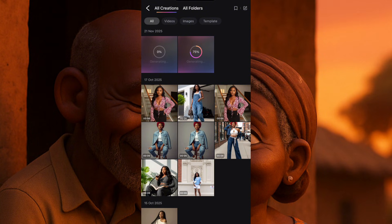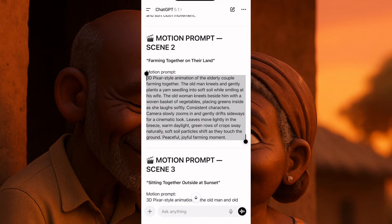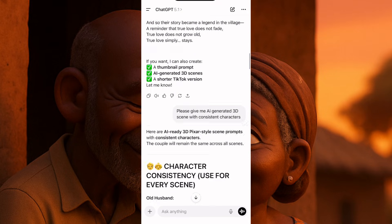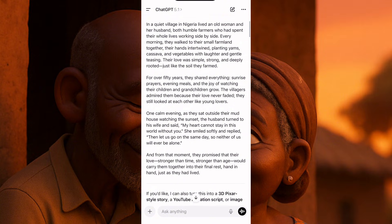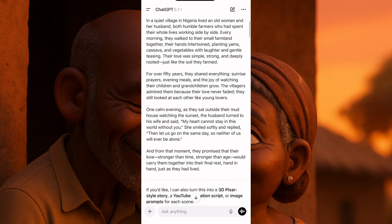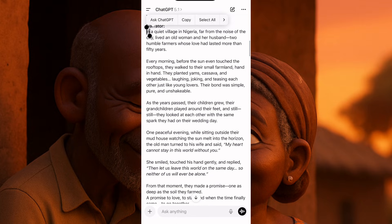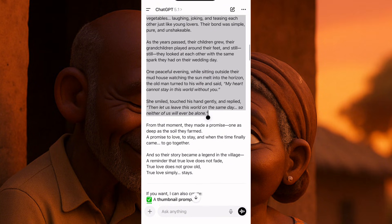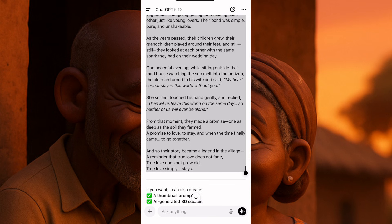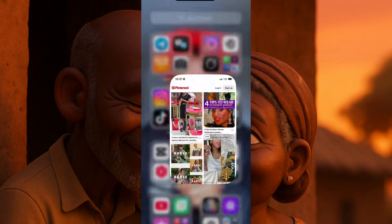Now the next thing we need to do is go back to ChatGPT, then go to the main story itself — the narrator version. We'll copy the narrator version and go create our voice over. Where do we create our voice over? On ElevenLabs. For those of you who have not used ElevenLabs before, I'm going to create a voice over there. I've copied everything I need to copy.